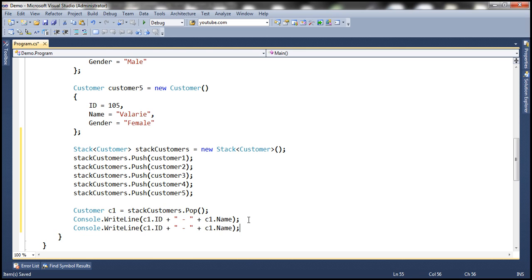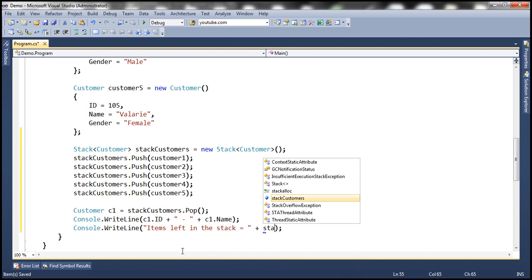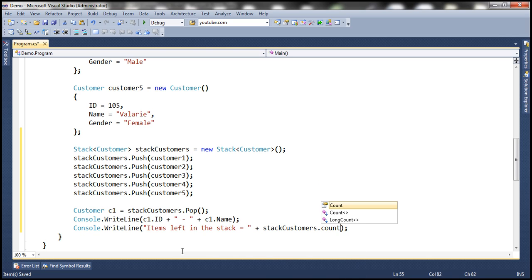Items left in the stack — we can use the count property, just like how we've used it with other collection classes.